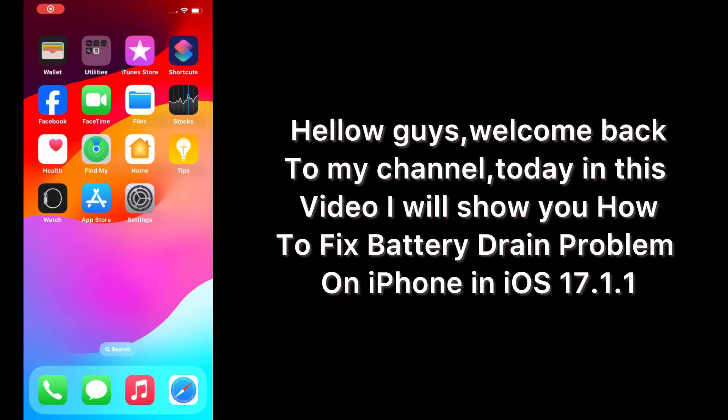Hello guys, welcome back to my channel. Today in this video I will show you how to fix battery drain problem on iPhone in iOS 17.1.1. First of all, subscribe to my YouTube channel and press the bell icon to get new tech videos. Now let's start the video.